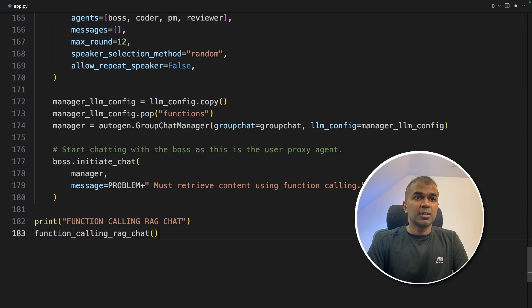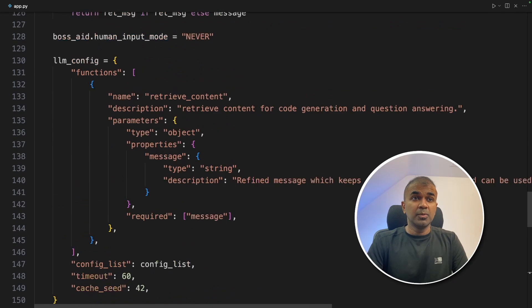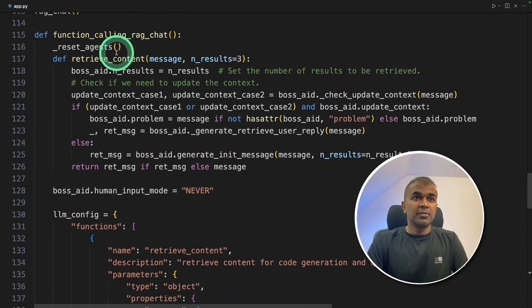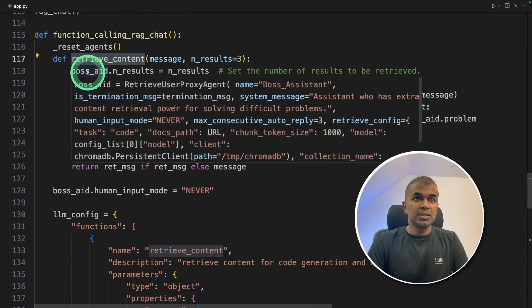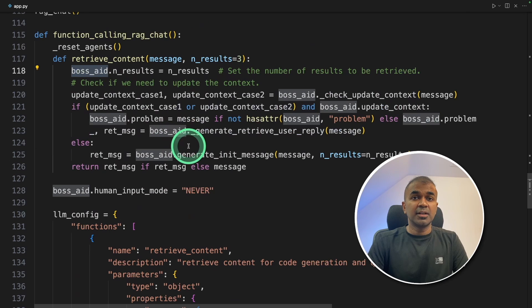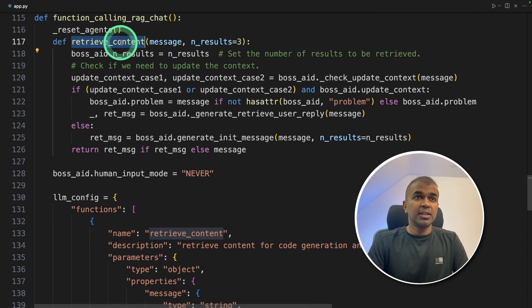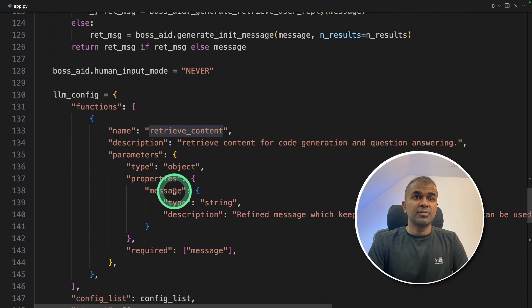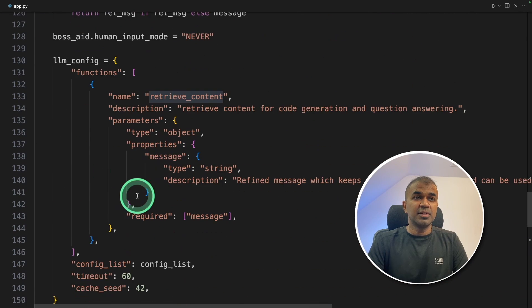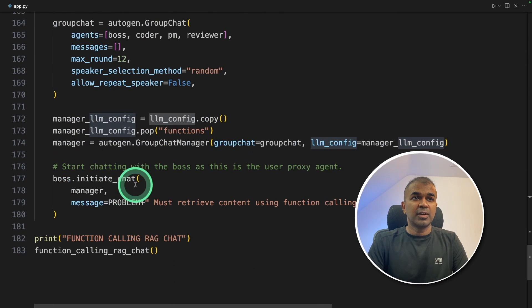That's it. Finally, we are going to run the function. So as a quick overview, we create the function. That function is using the boss_aid, which contains the context. Then we are defining this function as a function definition in the llm_config, adding it to those agents. And finally, we are initiating the chat.